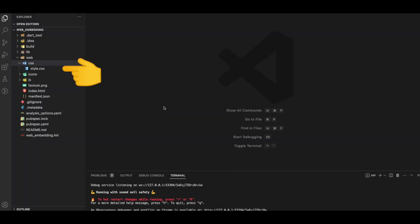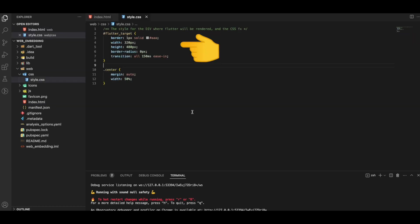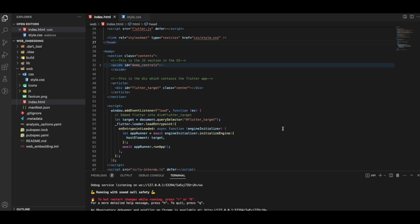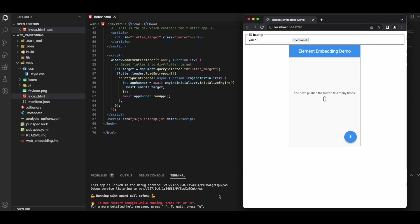We create a style.css file, import it in index.html, and specify the width and height of our flutter-target div. We also assign a center class to render the app in the center. Running the app again, we can now see the Flutter app and confirm the counter functionality works.